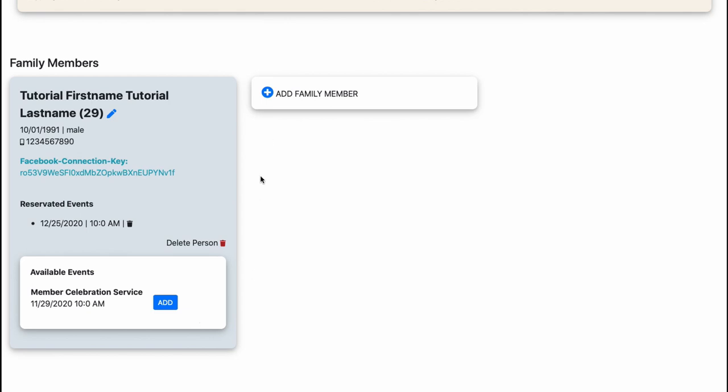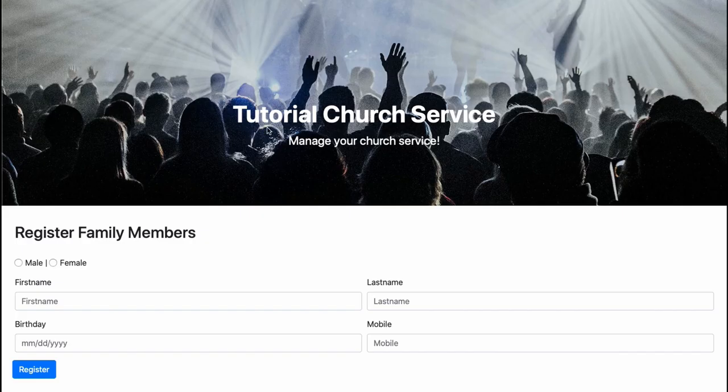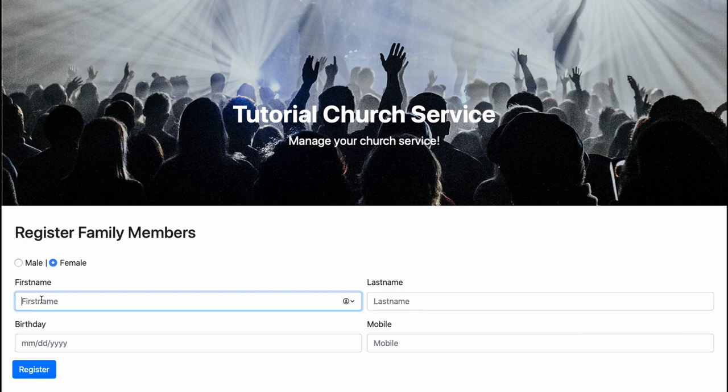But now I want to also book for my wife. So what I can do, I can just add a family member here, just press the plus button and add a family member. So this is a female and her name is tutorial wife and her lastname is tutorial lastname.